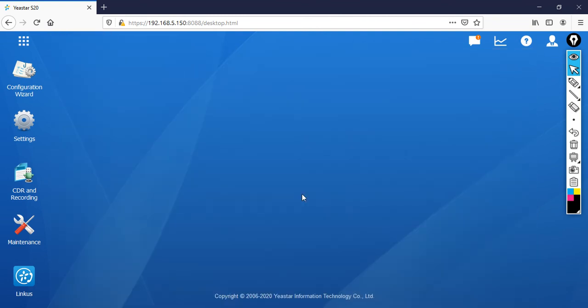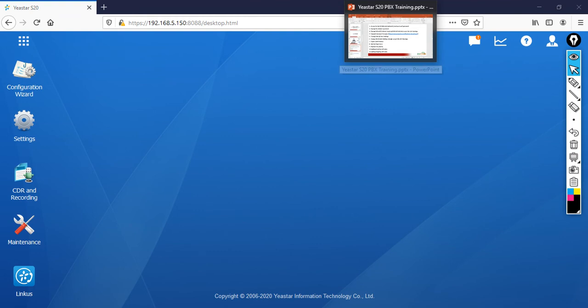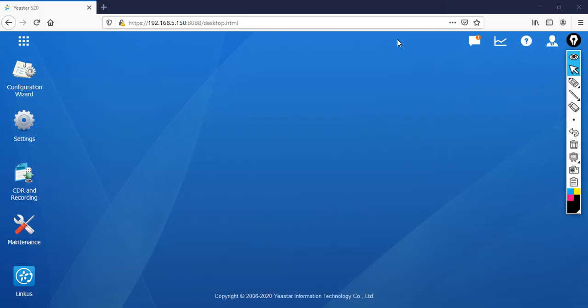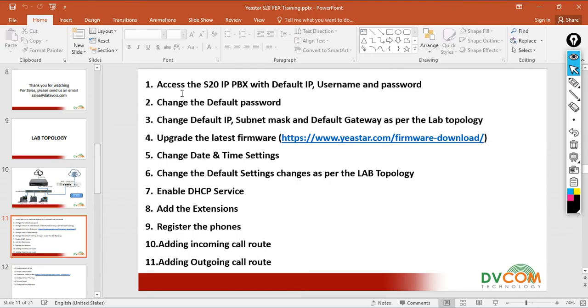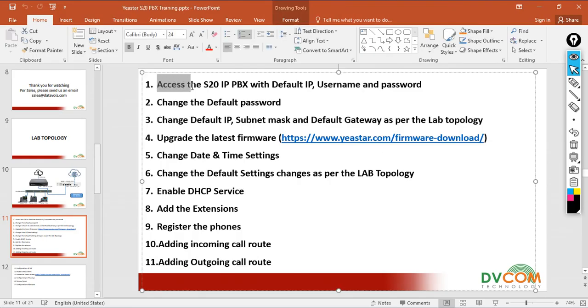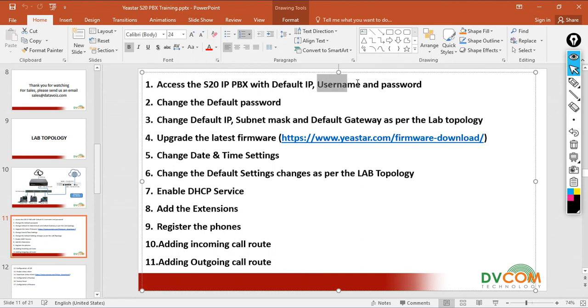The first thing is that you need to change your admin password. So let's look at what tasks I need to do first. So far I've accessed the S20 IP PBX with the default IP, username, and password. Changing the default password is my second task.